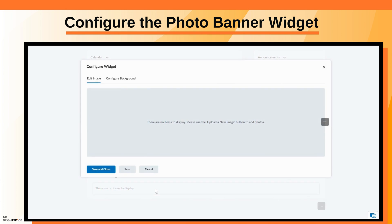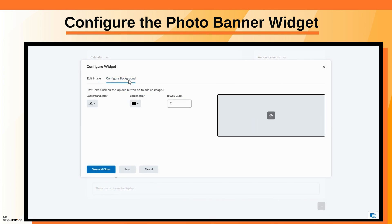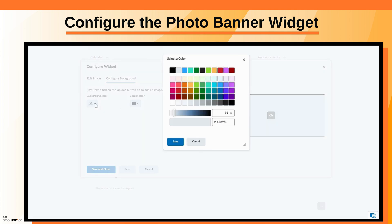If you want to change the widget background, select the Configure Background tab. Here you can change the Background Color, Border Color, and Border Width.